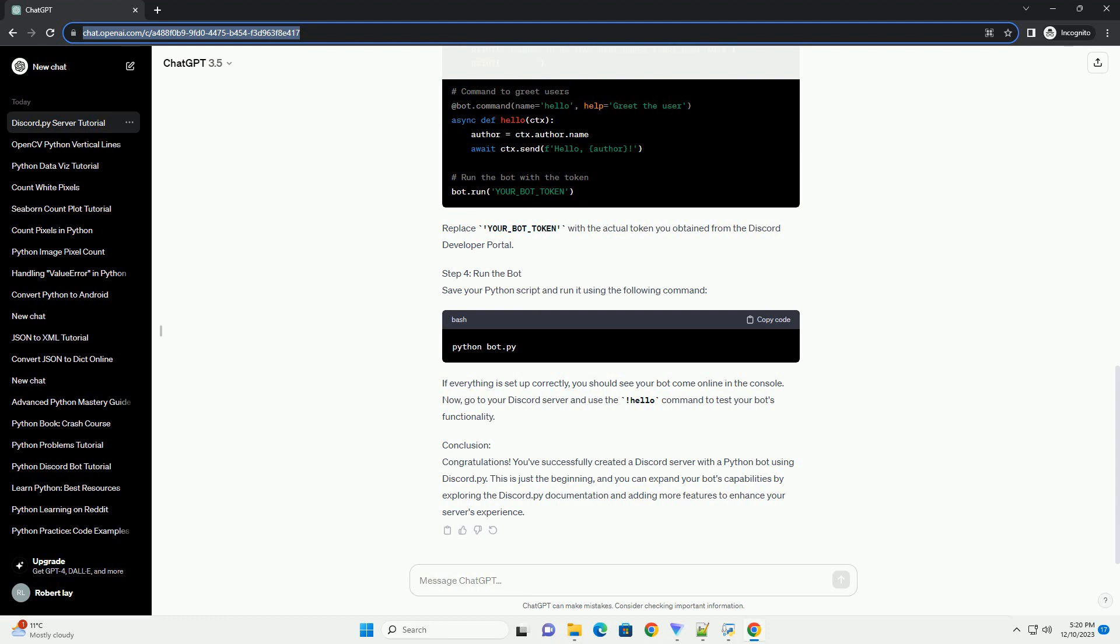Now, go to your Discord server and use the hello command to test your bot's functionality.